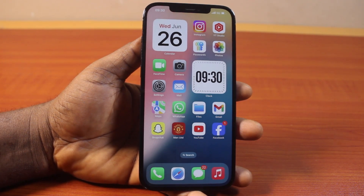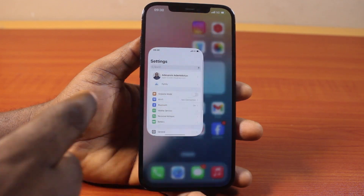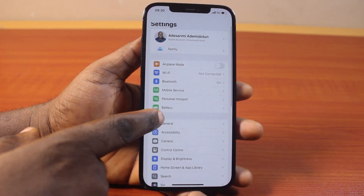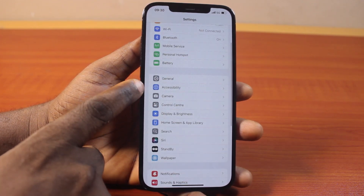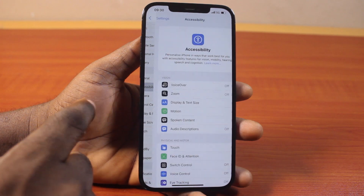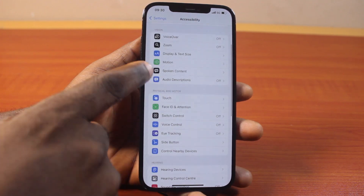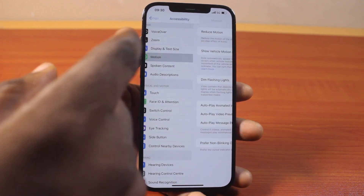Now the first thing you want to do to turn off the Parallax Effect on iPhone on iOS 18 is click on the Settings icon. Then once it's selected, scroll down and click on Accessibility. Under Accessibility, you want to scroll down to Vision and click on Motion.